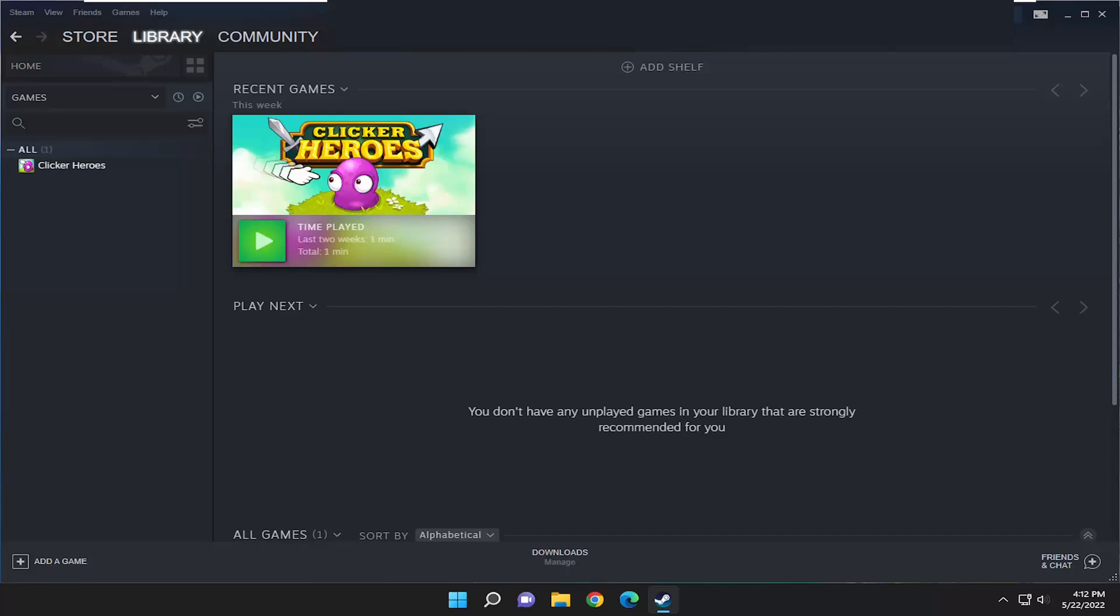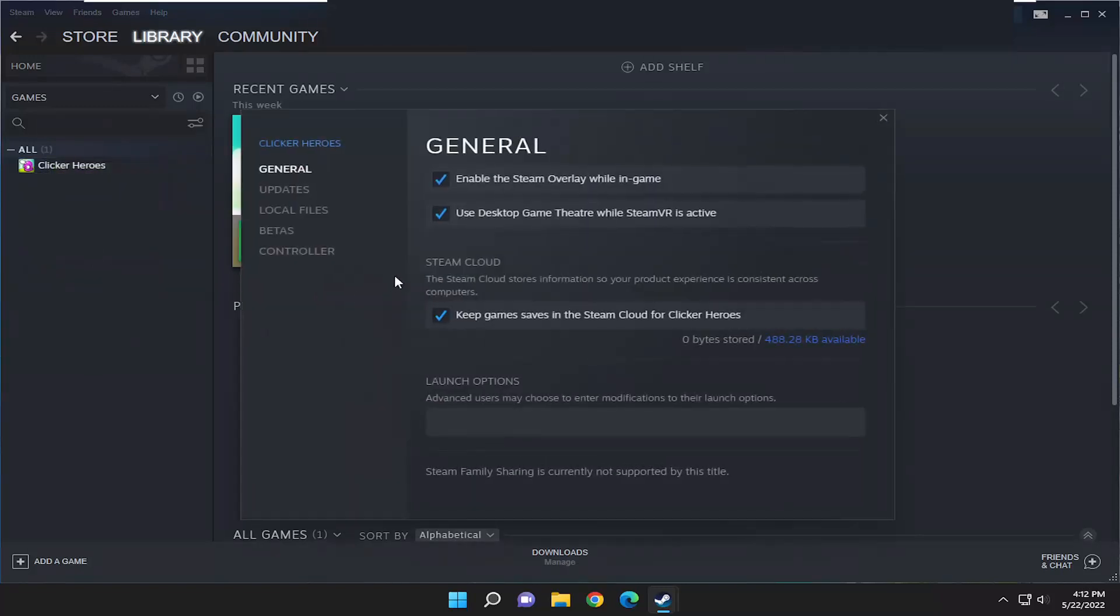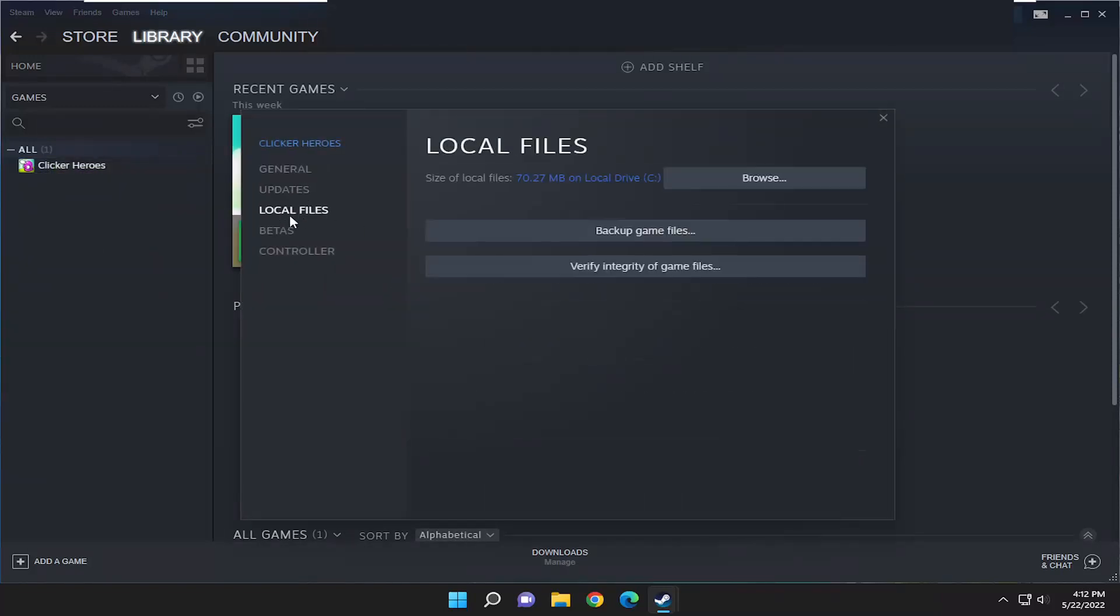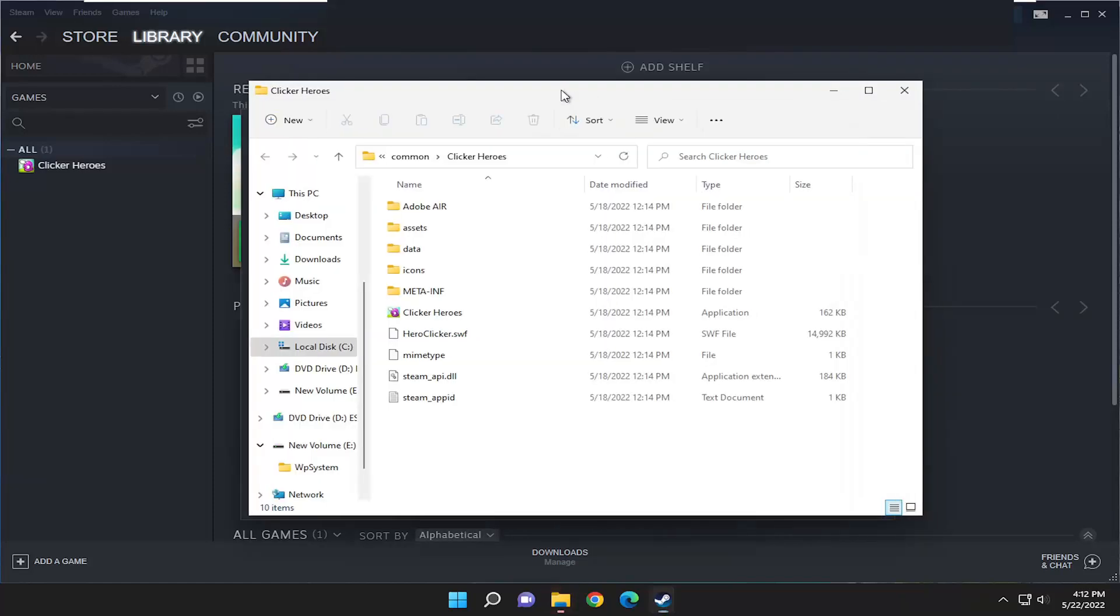something else we can try here is going underneath the library tab, and then right click on your game on the left side here, and select where it says properties. Select local files on the left side, and then select where it says browse. Go ahead and left click on that.